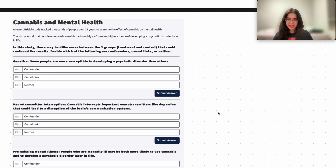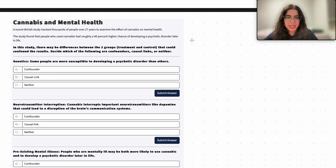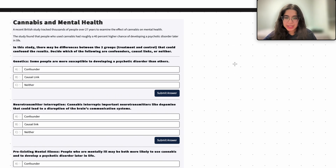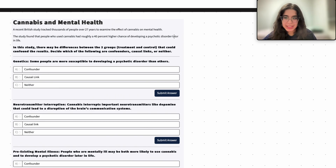Hi everyone, my name is Anagha and I'm part of the data science discovery staff. In this video today we are going to be working with questions related to confounders, causal links, or variables that are neither confounders nor causal links. So let's go ahead and get started.